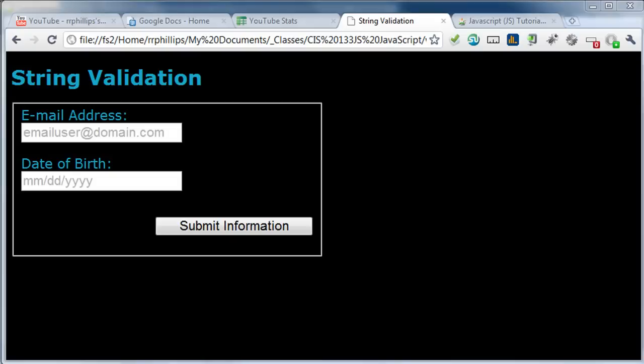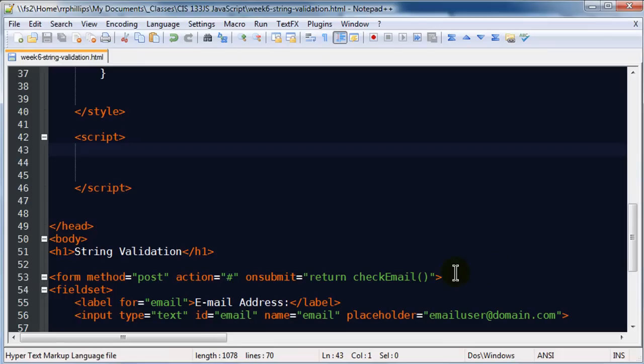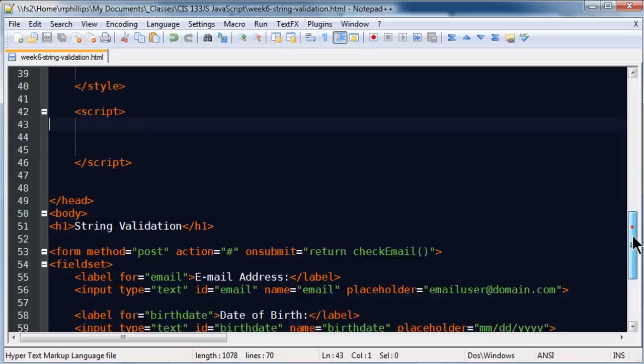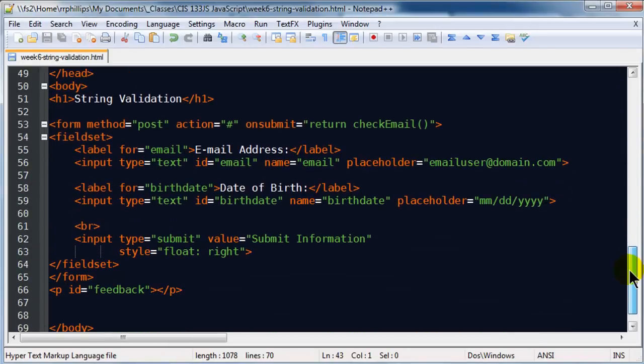Hi, this is Ralph and in this video I want to go over some properties of the string object or string objects. Basically I've got a form set up here — it's nothing too fancy, just a small form. Let me show you the HTML for it, so let me scroll on down here.